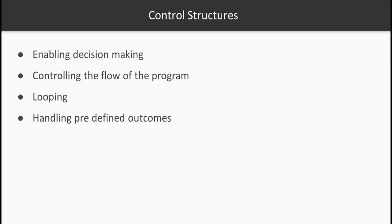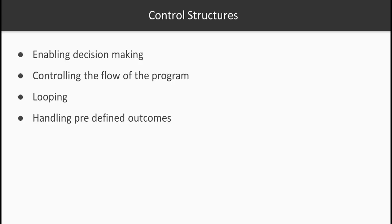Now what are control structures? When you write a program you need facility to enable decision making for the program, whether it is based on a variable value which you set or a sensor value which you are reading or something which you are getting from somewhere else.